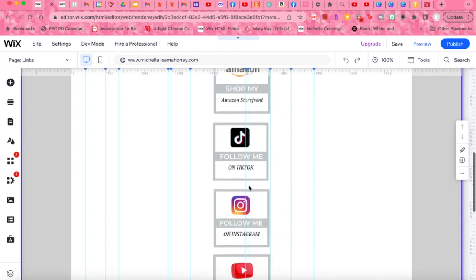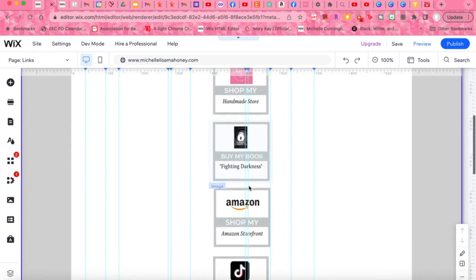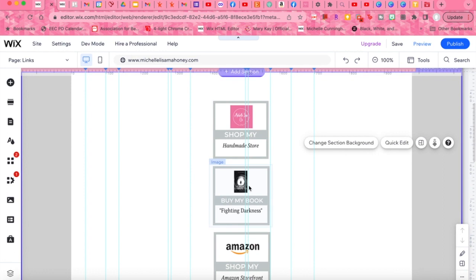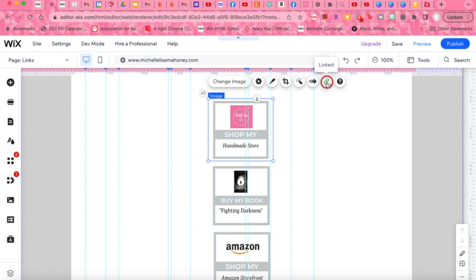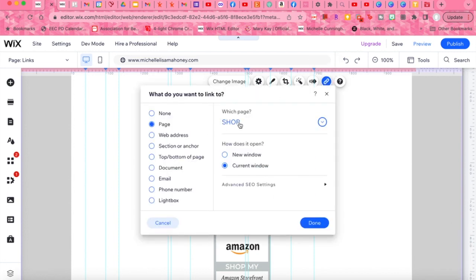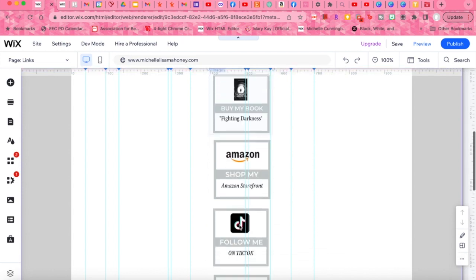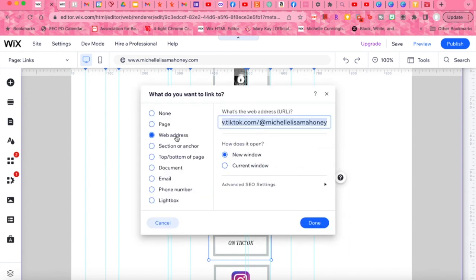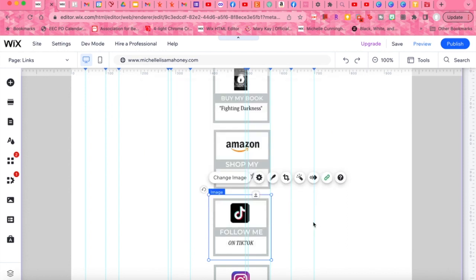I made all of these lovely little icons right in Canva. If you've never used Canva before, check out some of my other videos. If you want a specific video showing you how to make links like this, just let me know in the comments below. But once you make and upload your image to Wix, all you have to do is click on it and see the little green link icon. Mine's already linked — I linked this to my shop, my Amazon shop, my Amazon book. For example, TikTok: if I click on that, it goes right to my TikTok. I just put the web address right in there.